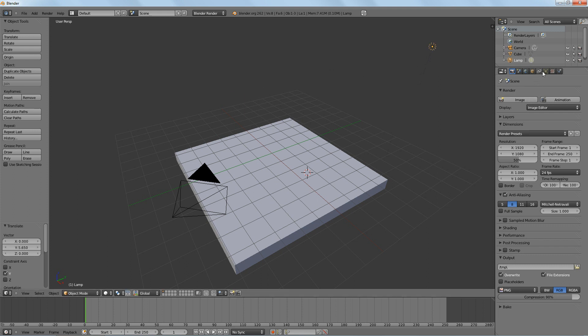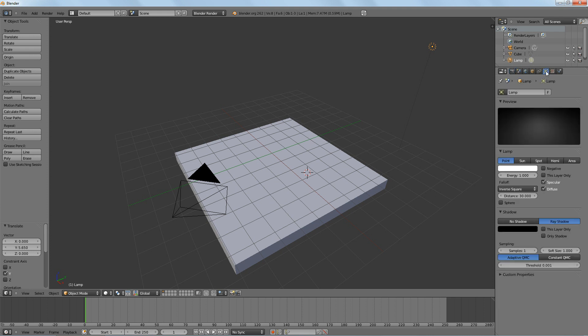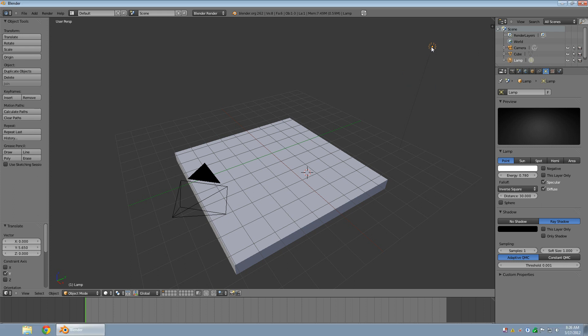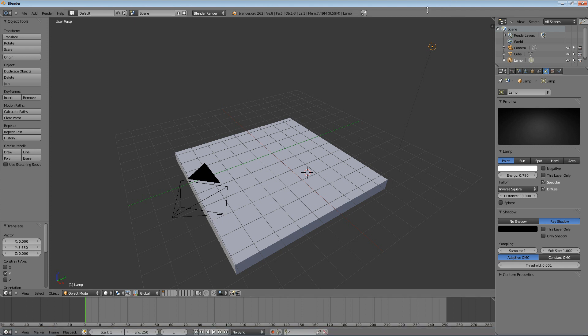And then I'm going to come over to the properties tab, click on the one that looks like a little light. These are the lamp settings. I'm going to turn the energy down a little bit. This one's just going to help get rid of shadows. And I want another one to make it symmetric on the other side.